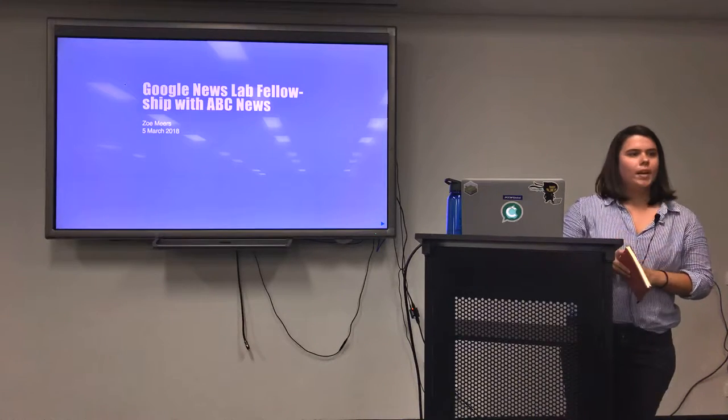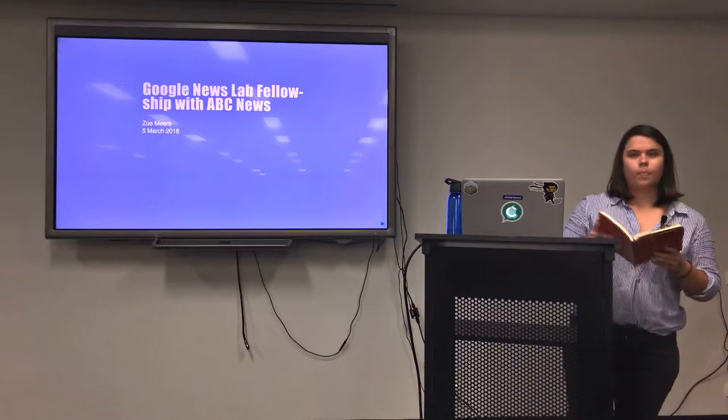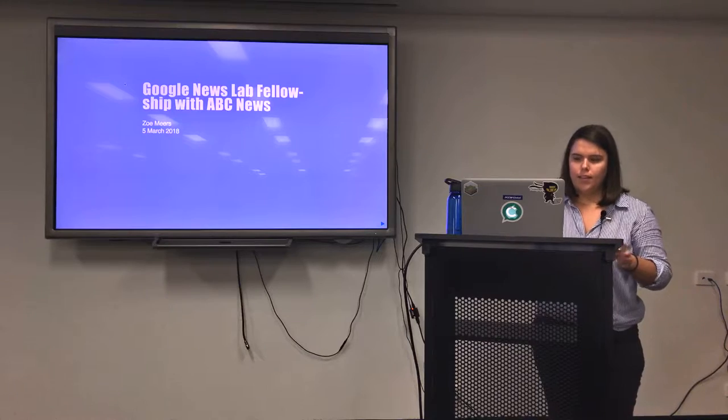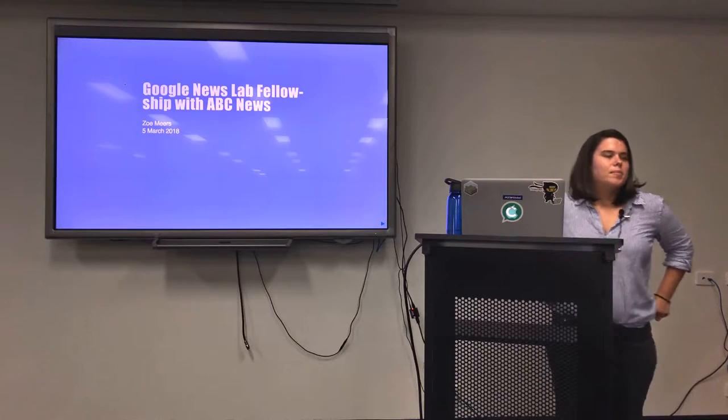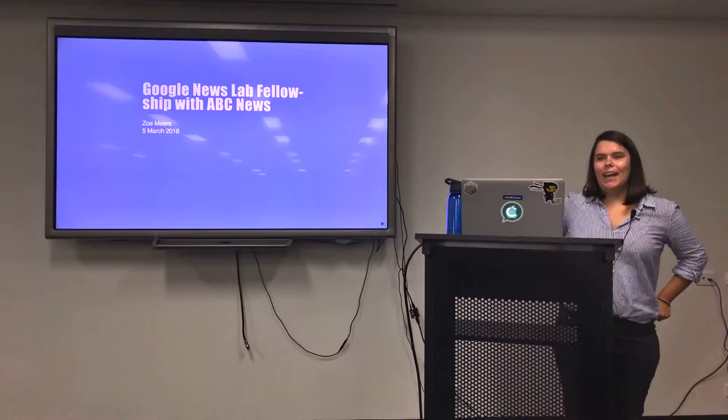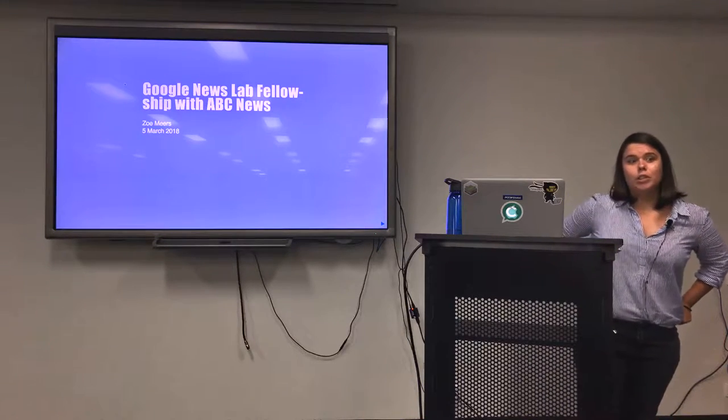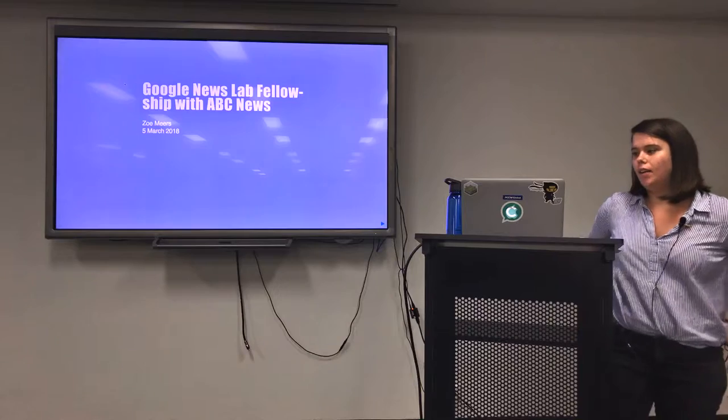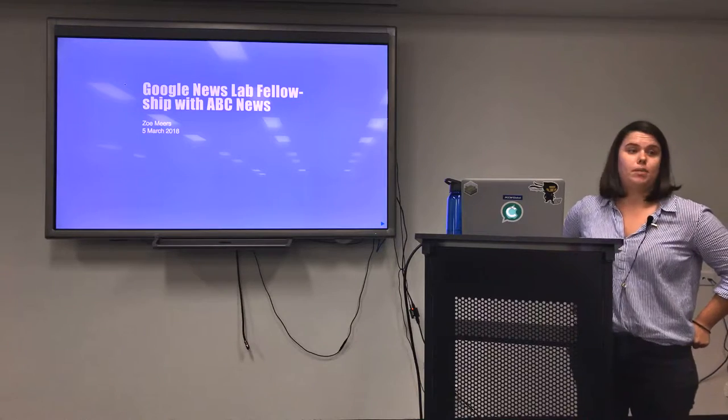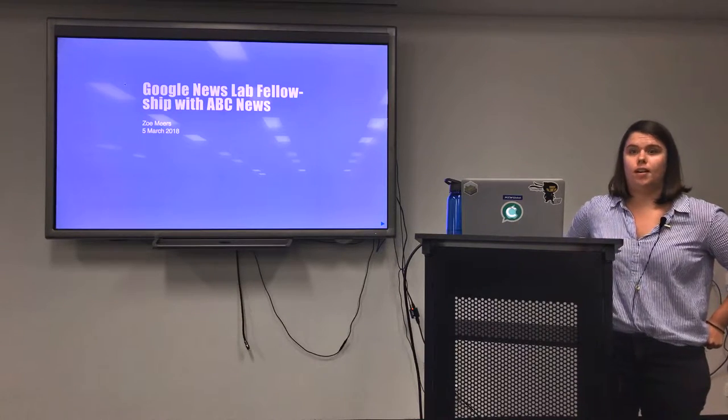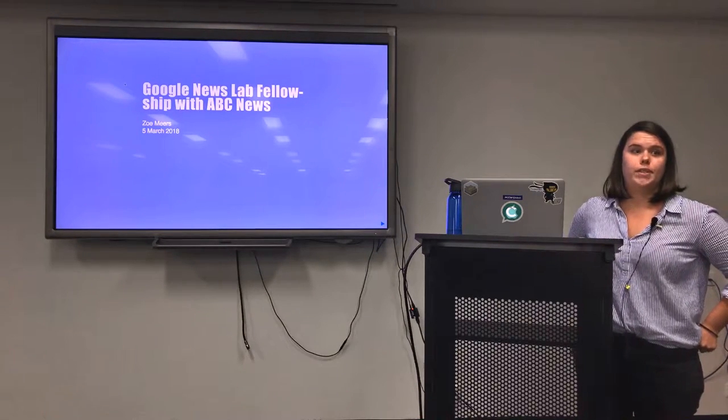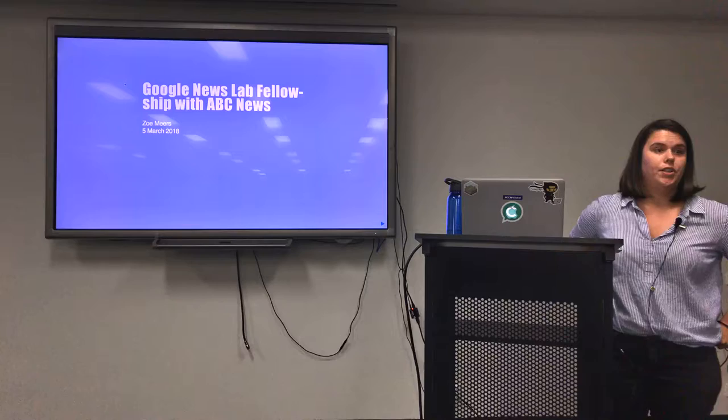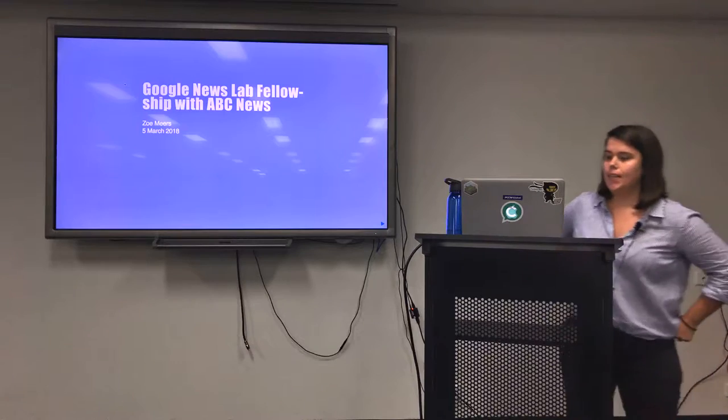Hi, can everyone hear me? My name is Zoe and tonight I'm going to be talking to you about my experience as a Google News Lab Fellow with ABC News.